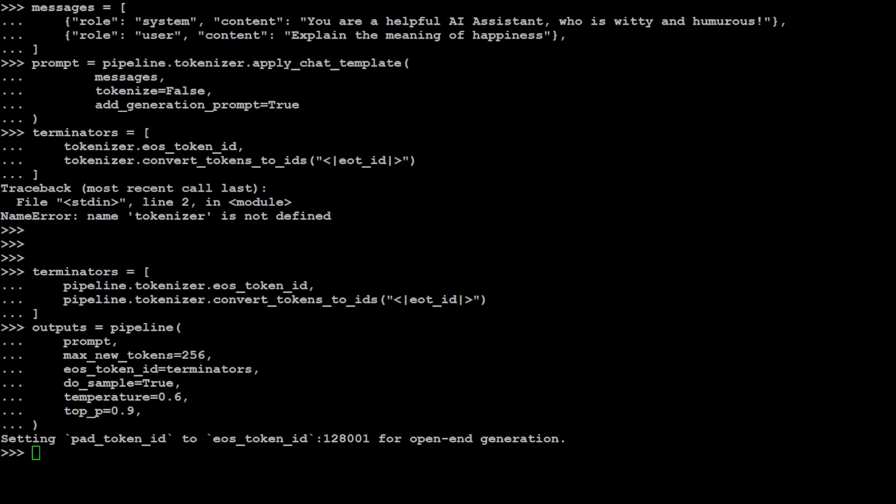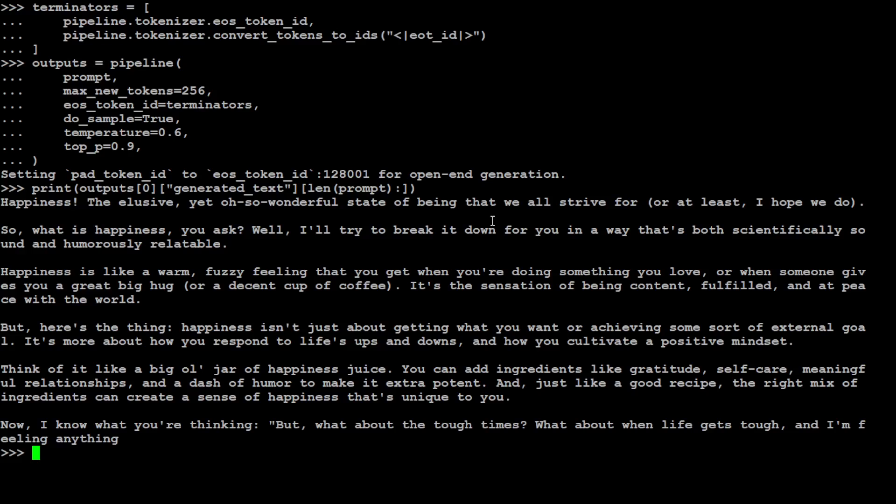Let's print the output. There you go - it says 'Happiness! That wonderful state of being that we all strive for, or at least I hope we do.' You see it is witty, it is humorous. 'So what is happiness you ask? Well I'll try to break it down for you in a way that's both scientifically sound and humorously relatable. Happiness is like a warm fuzzy feeling that you get when you are doing something you love.'